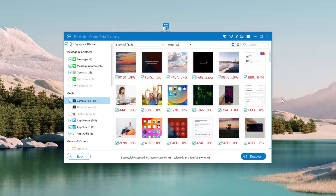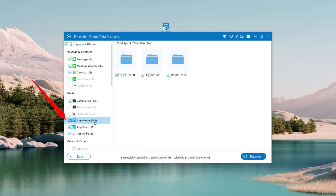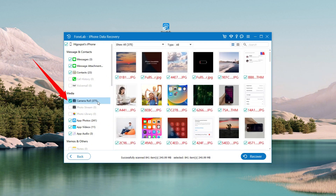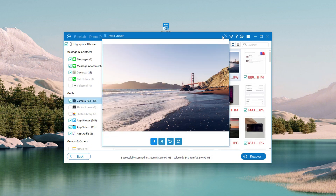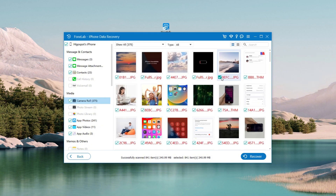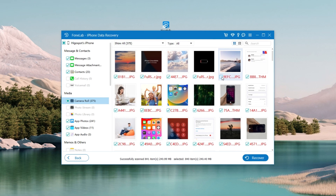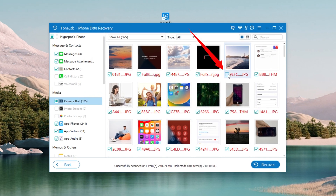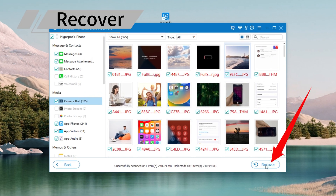When it's done, move to the media section on the left side and choose the photo categories, like Camera Roll or App Photos. As you can see, from here we can preview all the photos and select whichever we want to recover. Tick the checkboxes and then click the Recover button.